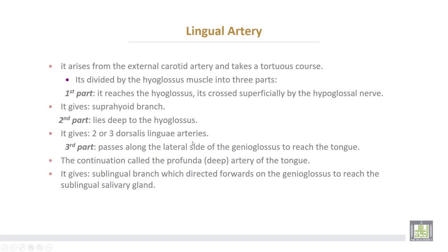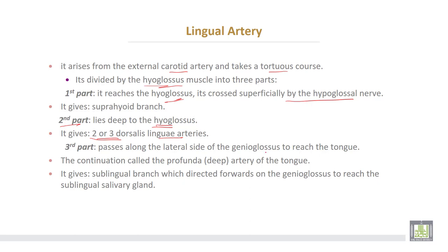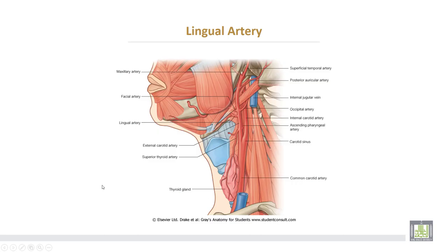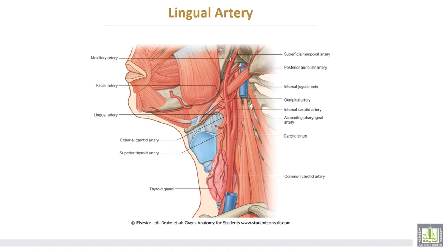The lingual artery also arises from the external carotid and takes a tortuous course. It is divided by the hyoglossus muscle into three parts. The first part reaches the hyoglossus muscle and runs superficially alongside the hypoglossal nerve, giving a suprahyoid branch. The second part passes deep to the hyoglossus muscle and gives two or three dorsal lingual arteries. The third part passes along the lateral side of the genioglossus muscle to reach the tongue. The continuation of the lingual artery is called the profunda artery or deep artery of the tongue, and it gives a sublingual branch directed forwards on the genioglossus muscle to reach the sublingual salivary gland.